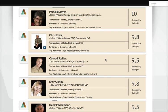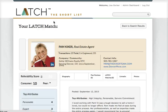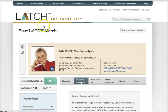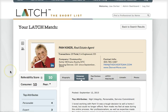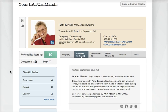I'll scroll through — I have a lot to choose from — but I'm going to check out my first result. This is who Latch says is the greatest match for me: Pam. I can see a little bit more information about her.